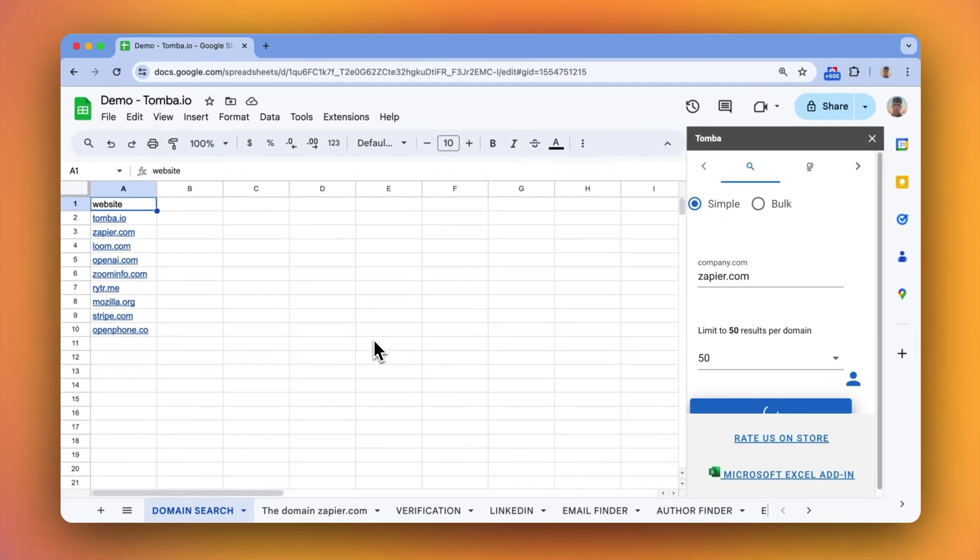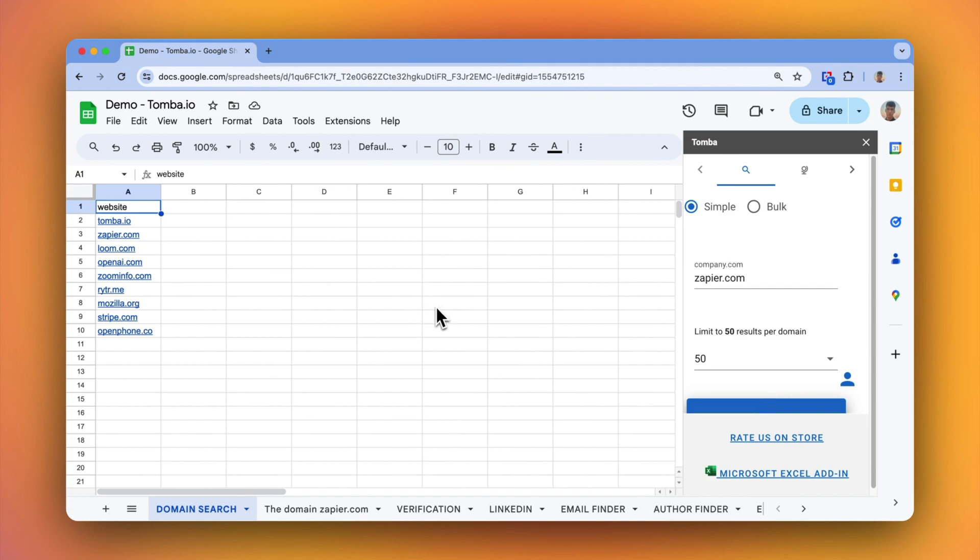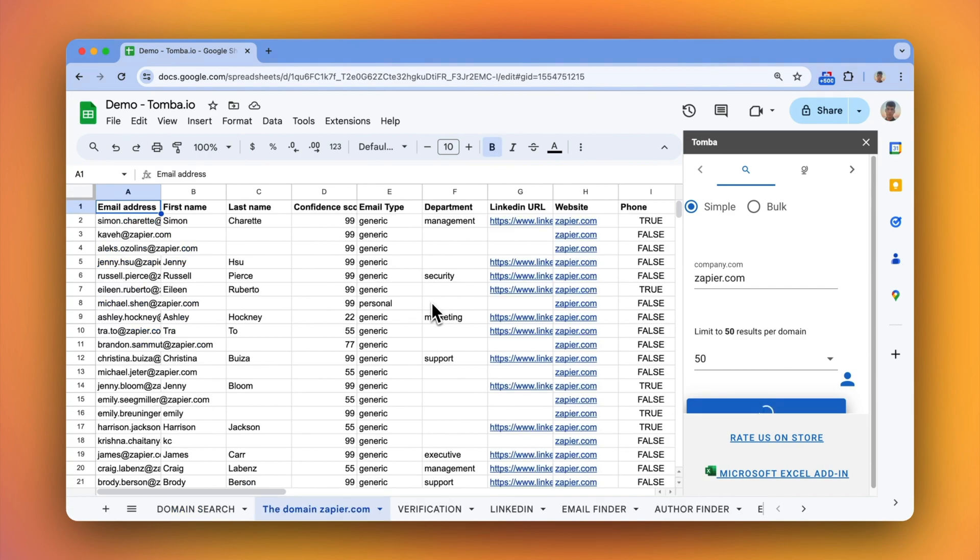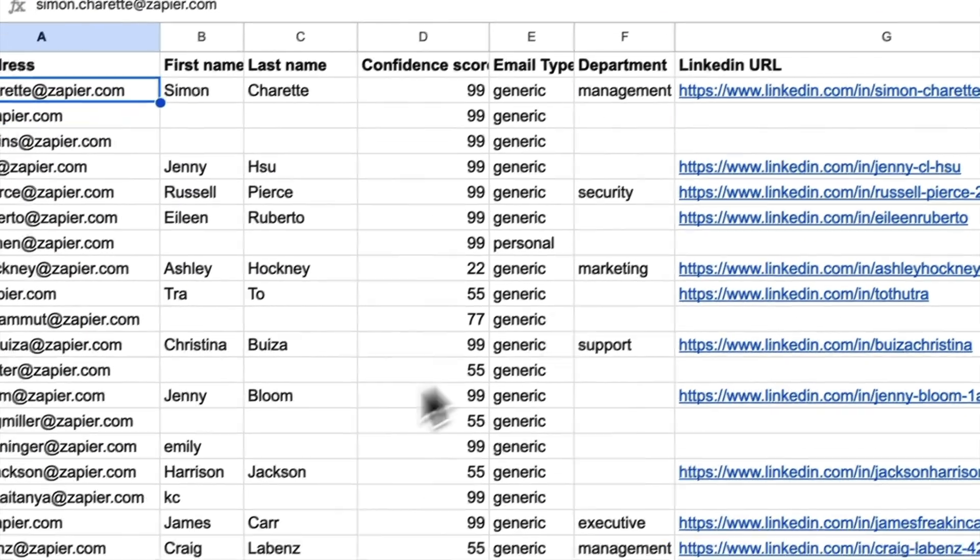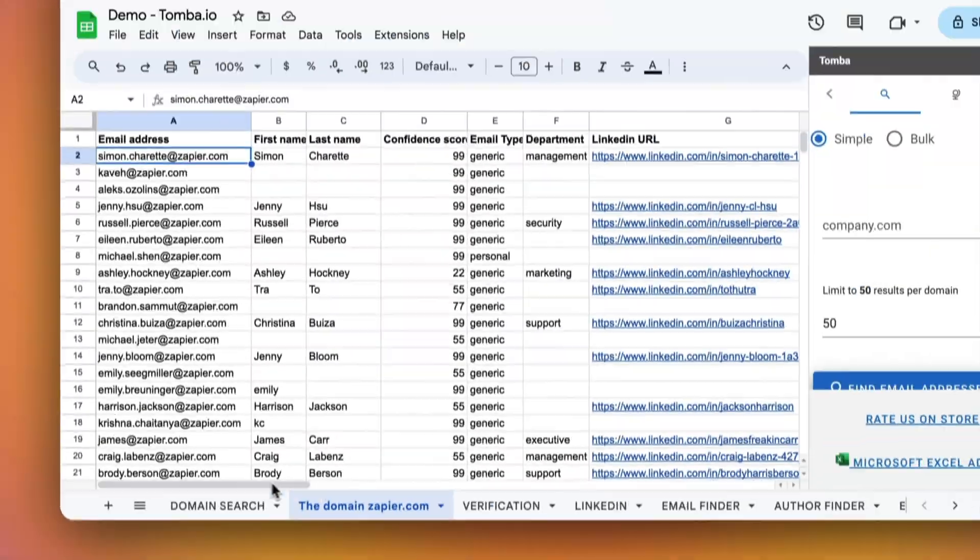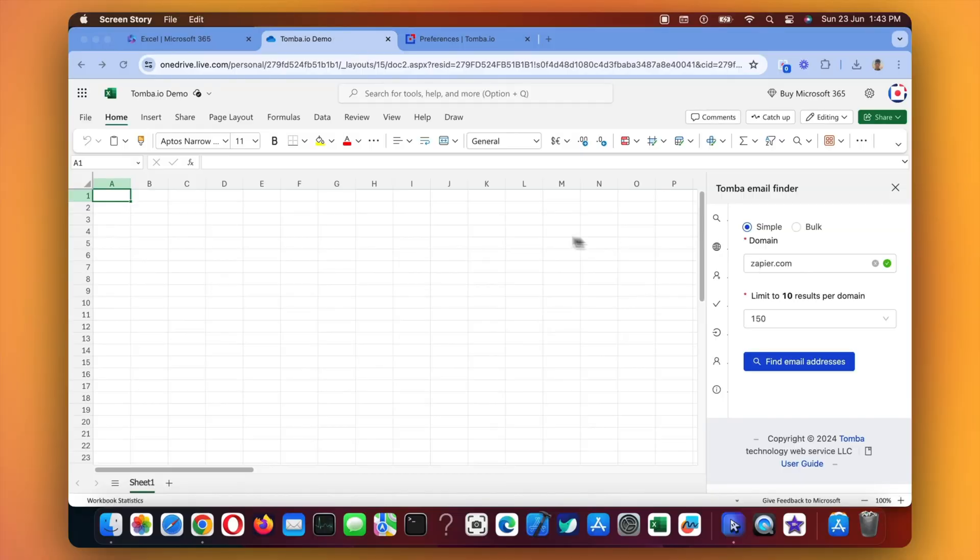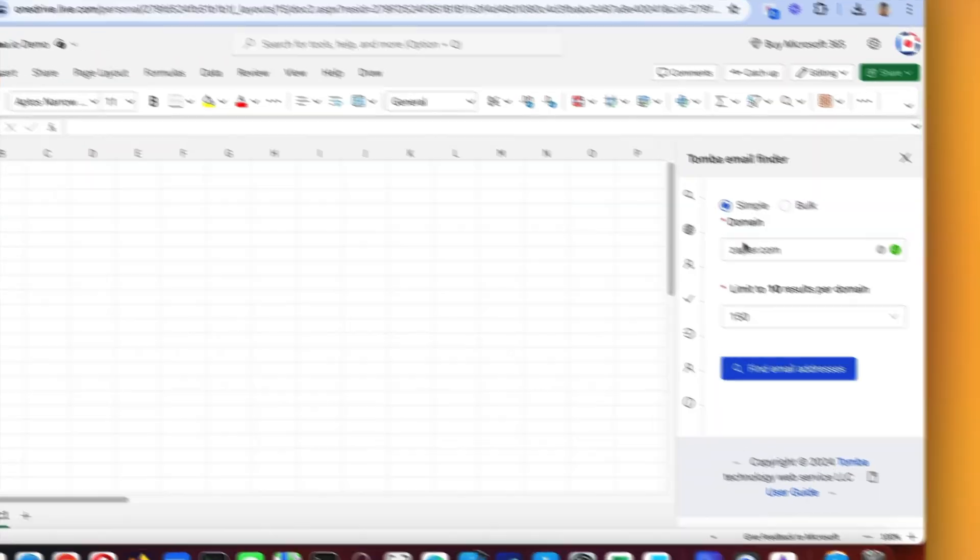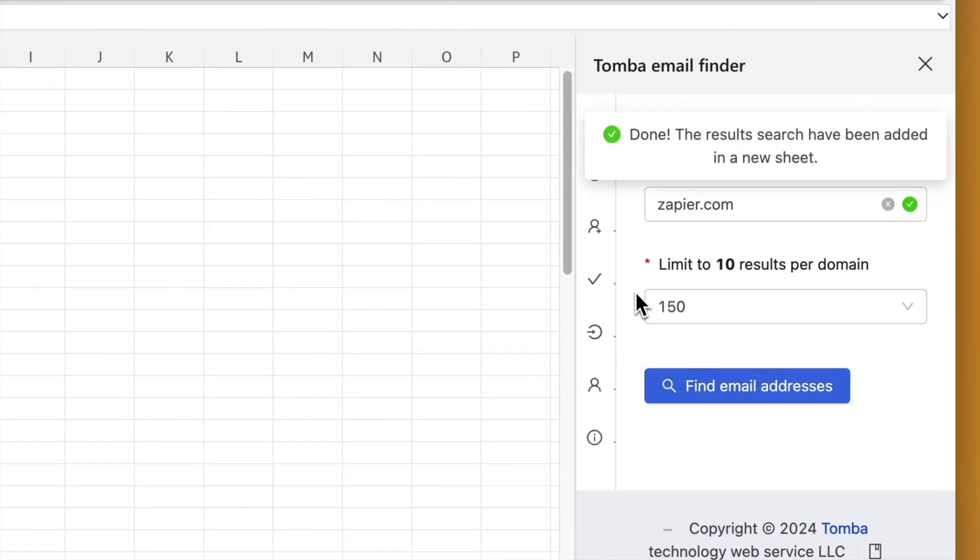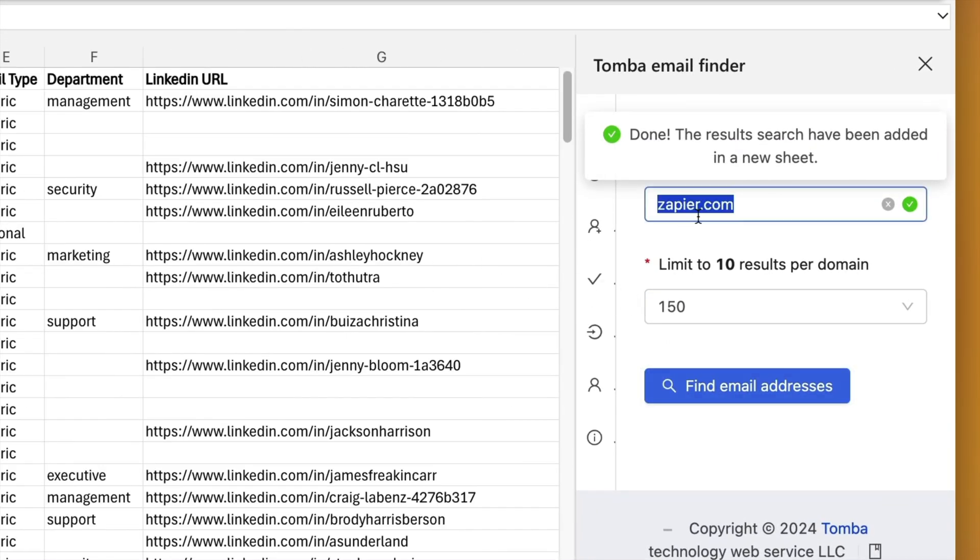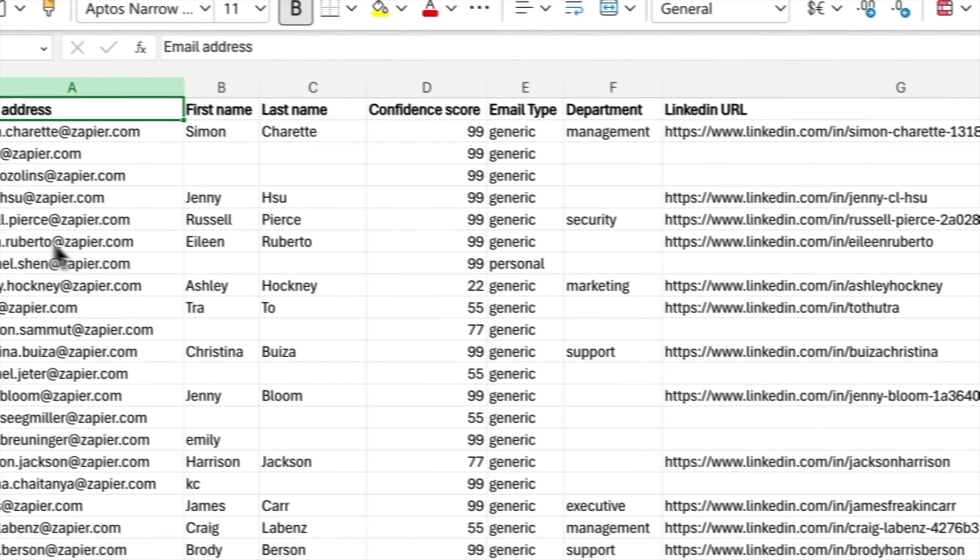Export emails in a CSV file and open it in Excel, Google Sheets, or upload it to your CRM. Use Tomba's Excel and Google Sheets add-ons for seamless integration.